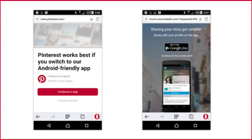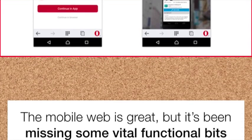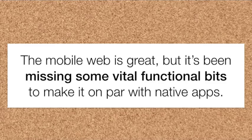You also see these kinds of things when you browse with a mobile web browser — it doesn't have to be Opera, it can be any mobile browser. If you go to Pinterest, it says it works best if you switch to an Android-friendly app. That's strange, because you just went to their website. The same for LinkedIn — they suggest you download their app from Google Play, and there's a really tiny 'continue to mobile site' link, which they prefer you don't click.